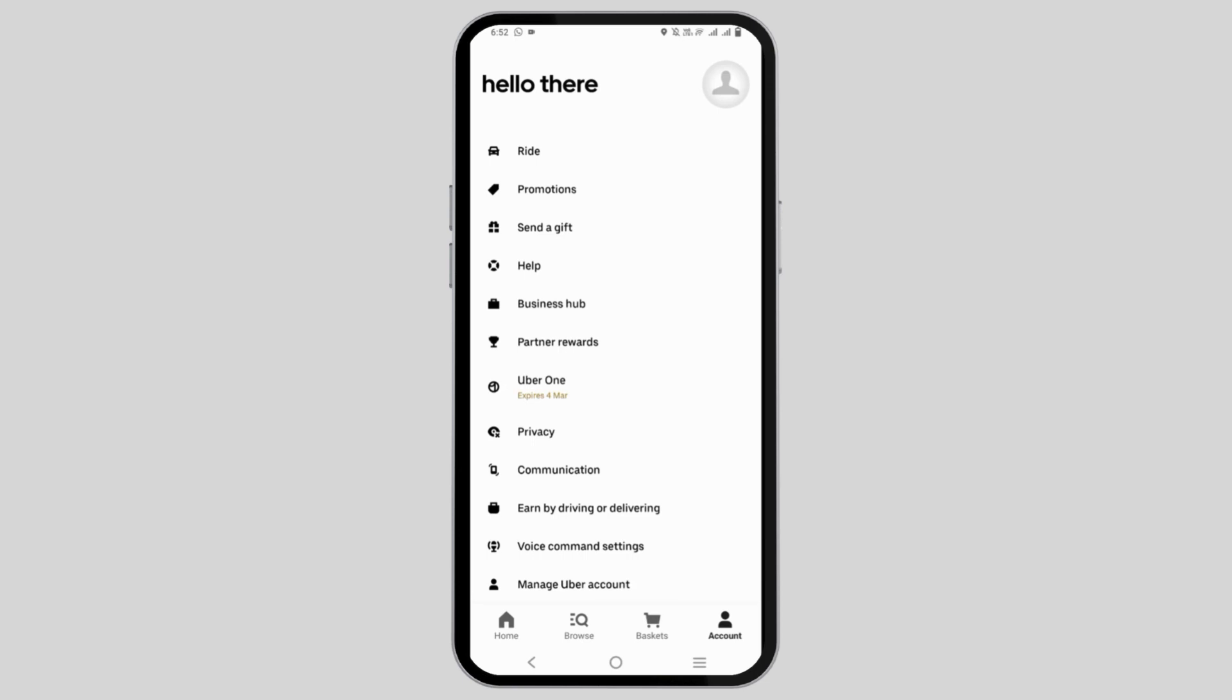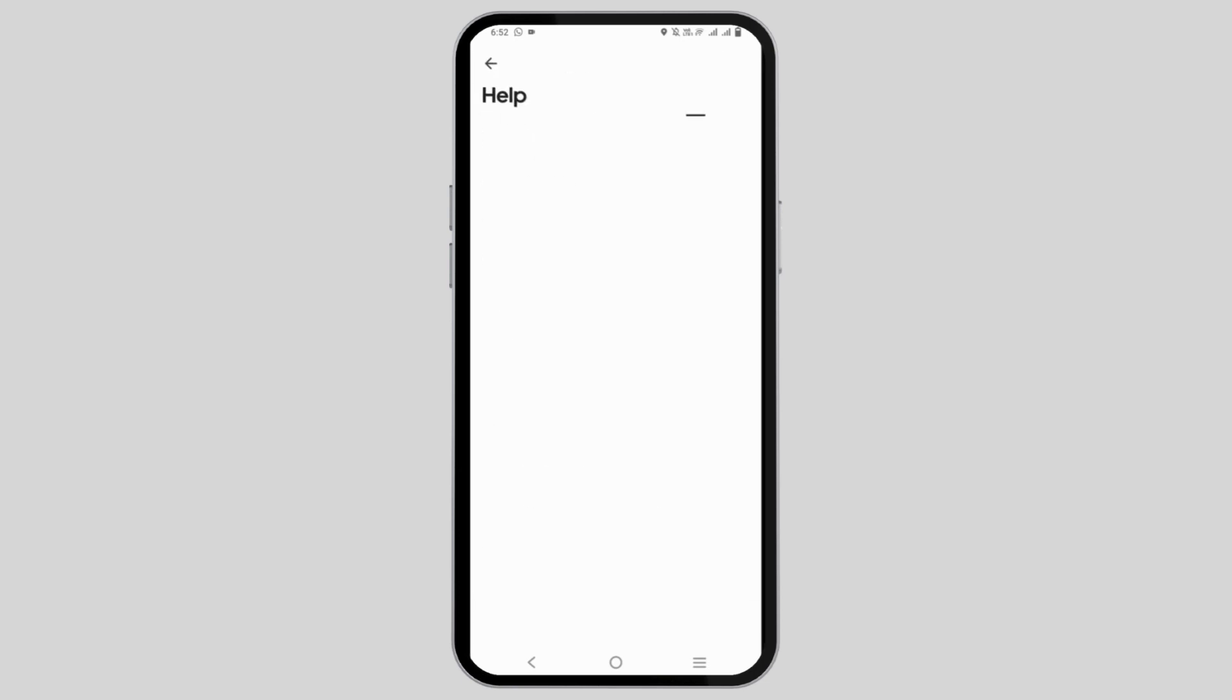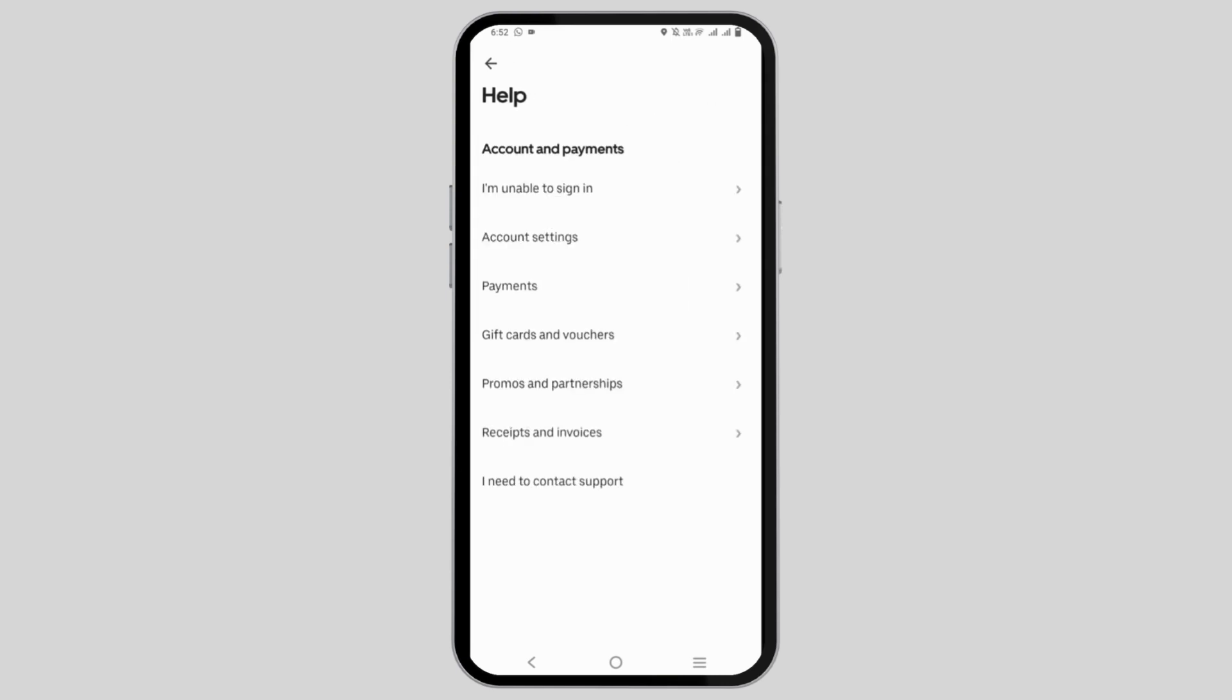Tap on it and you'll see different options such as help with an order, account and payments, and delivery and pickup. Tap on account and payment, then select the second option which says account settings.